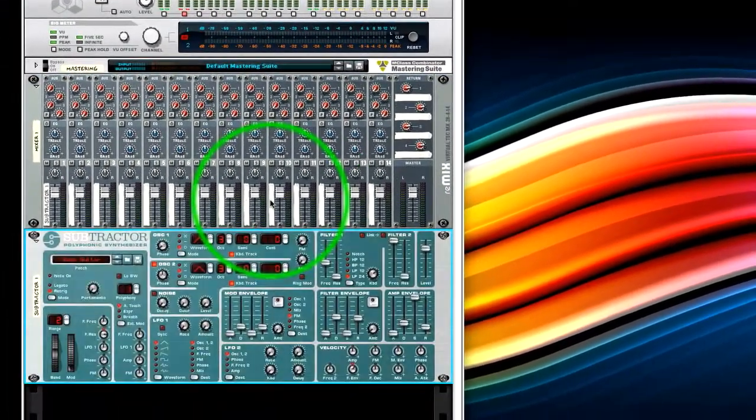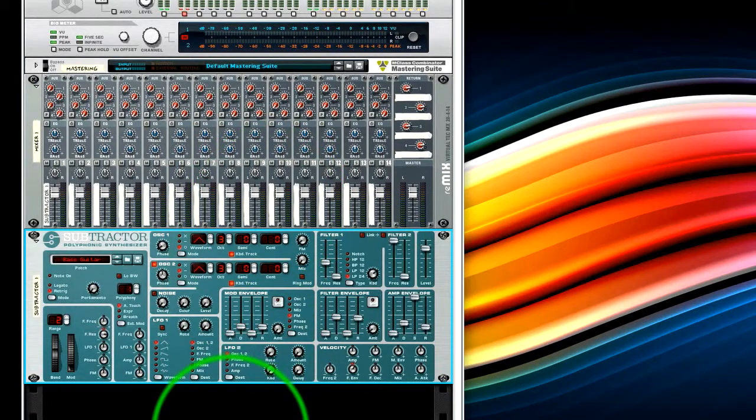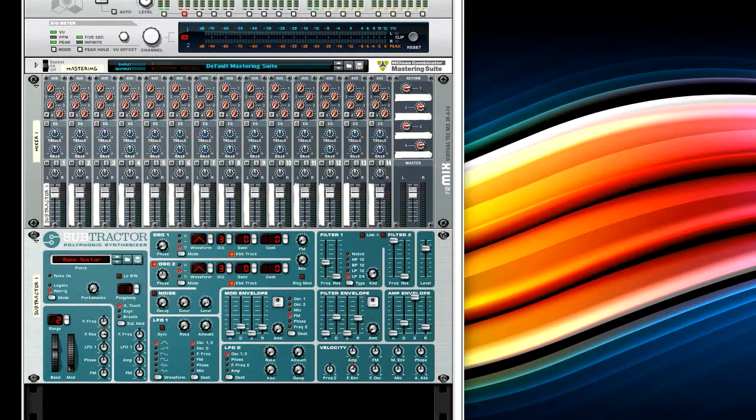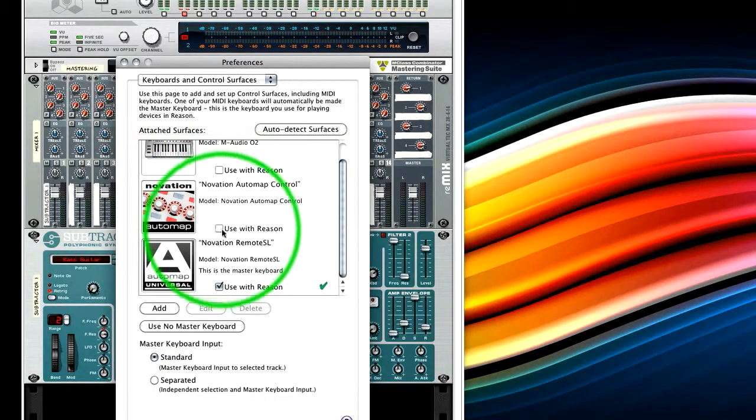And currently, you won't hear anything. In the preferences in Reason, just bring those up, I'm actually going to untick my keyboard.